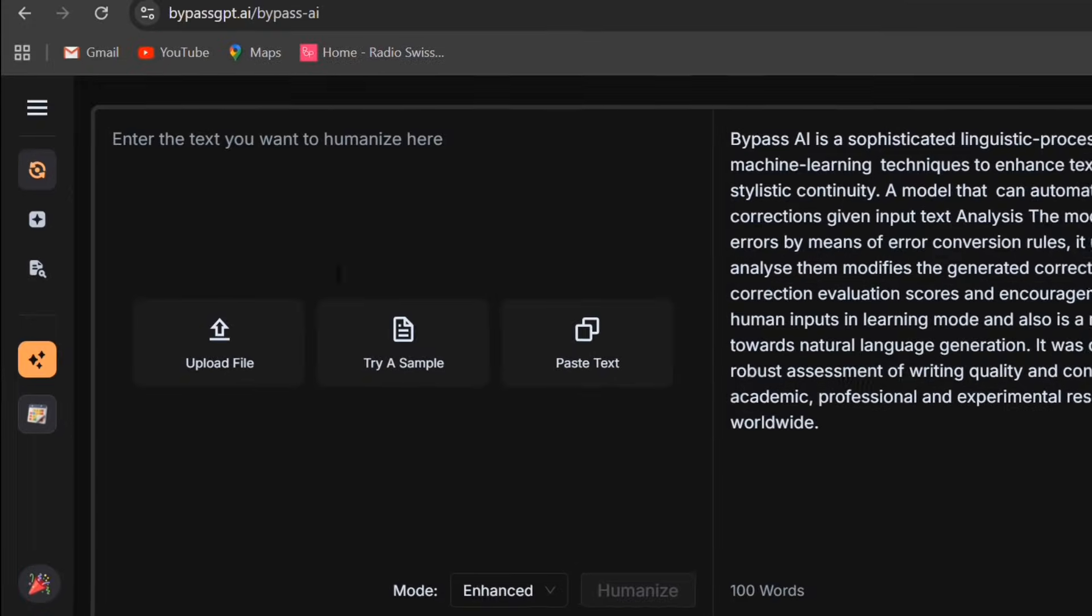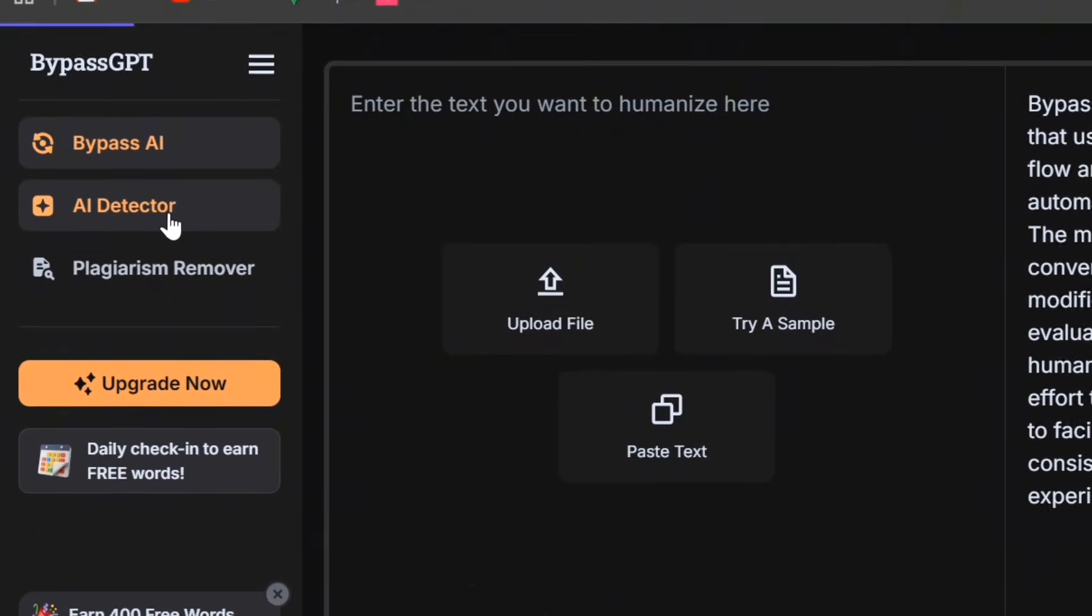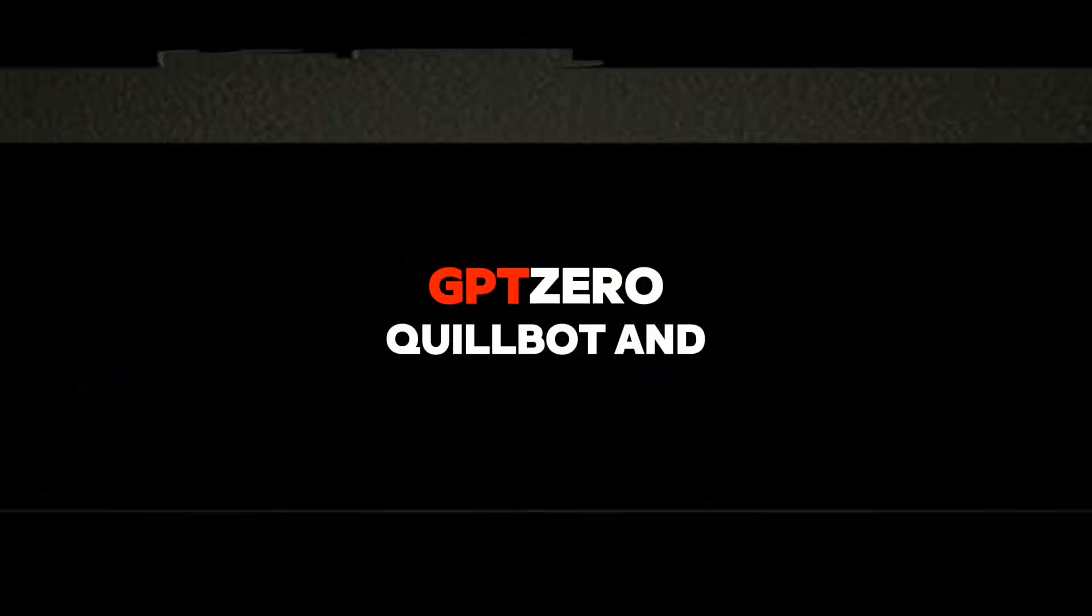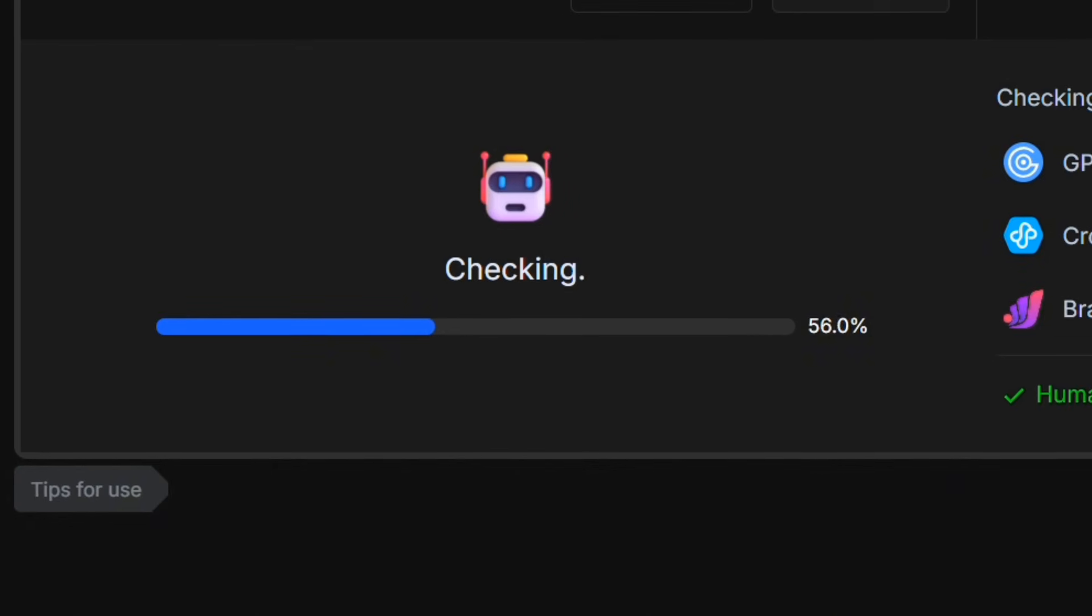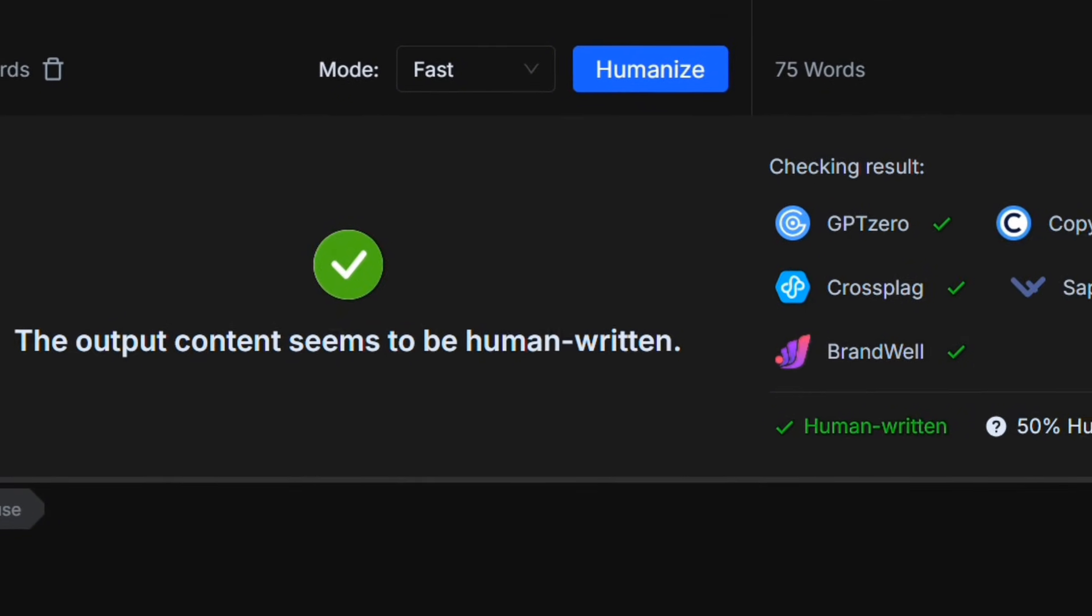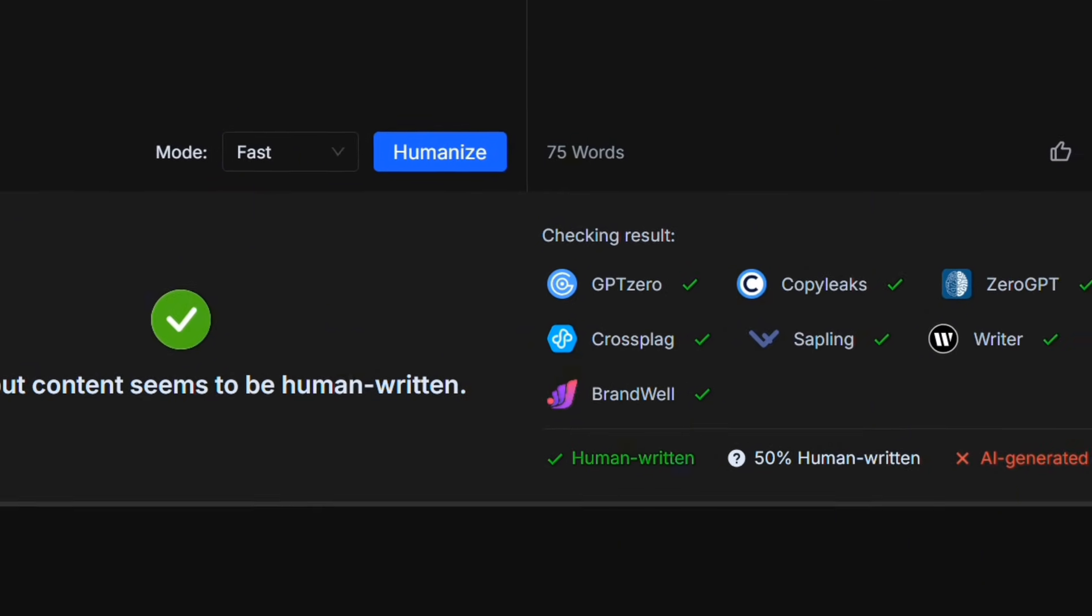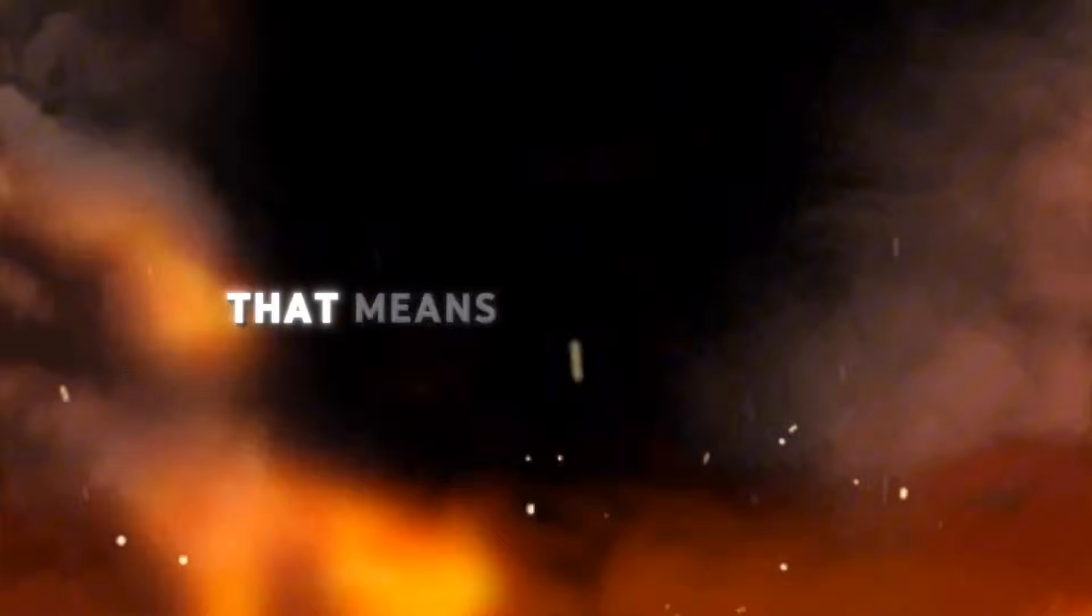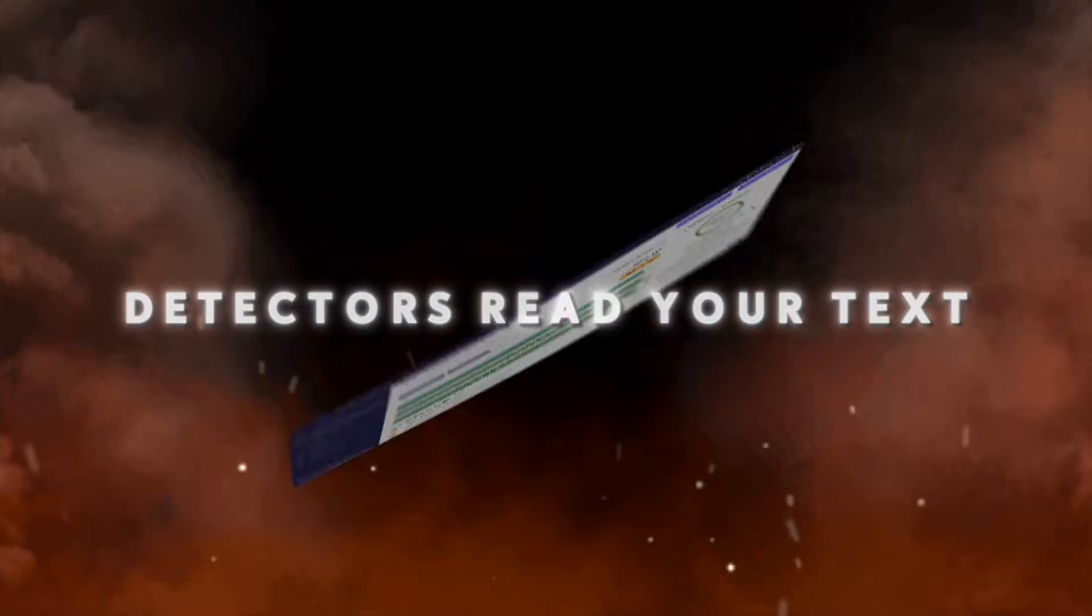Now, to verify the result, I ran the same Humanized outputs again through those three AI detectors: GPT-0, Quillbot, and Zero-GPT. And this part surprised me. In most tests, the Humanize text scored over 90% human, or showed less than 10% AI probability. That means the Bypass GPT rewrite genuinely changes how detectors read your text.